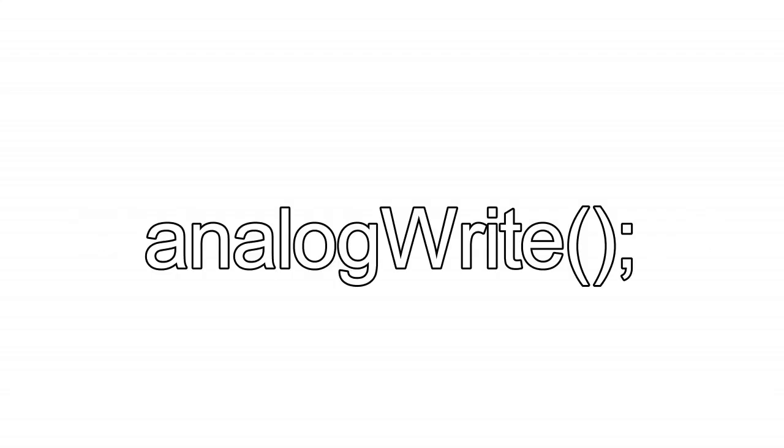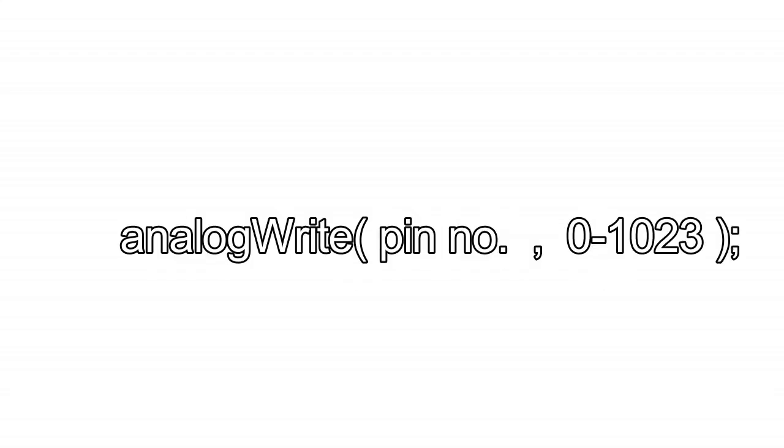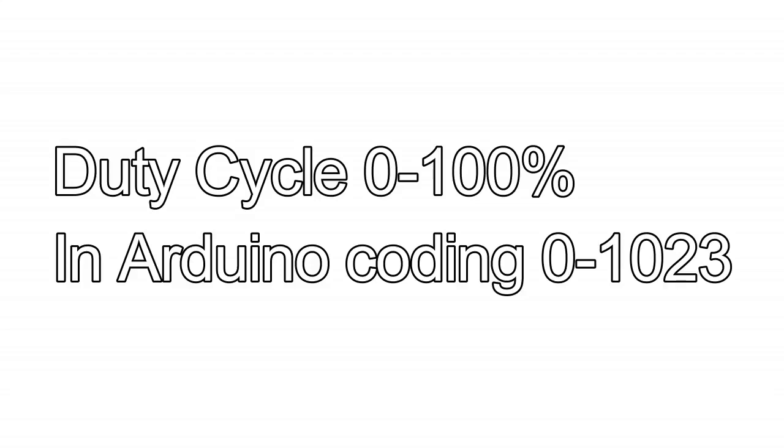To use this command we have to type analogWrite pin number or pin name comma 0 to 1023. You may be a little bit confused why I use 0 to 1023. As duty cycle ranges from 0 to 100%, while coding it ranges from 0 to 1023.